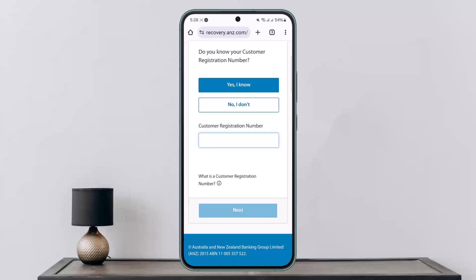Once you enter the customer registration number, you'll find the next option. Tap on next and it will prompt you through a couple of steps through which you'll be able to reset or change your password of ANJ Bank internet banking. Hope this helped you — do like and subscribe, and don't forget to leave a comment below if you have any further issues.